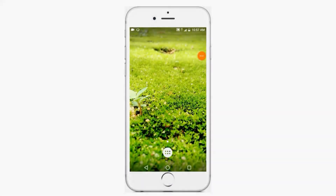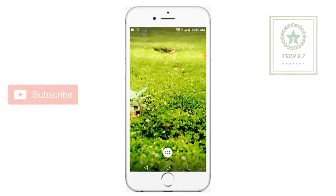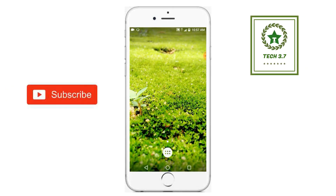Hi friends, welcome to Tech3Point Center for this new video. Subscribe to my channel if you want to subscribe.